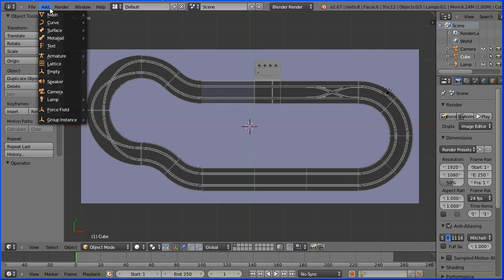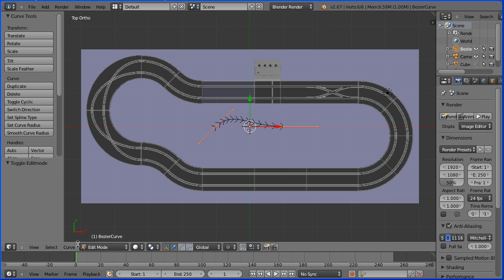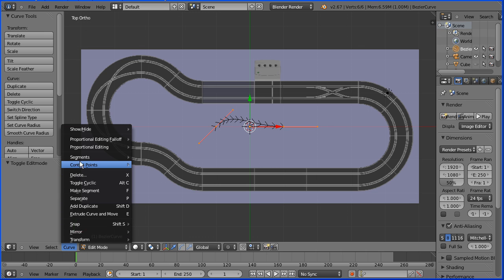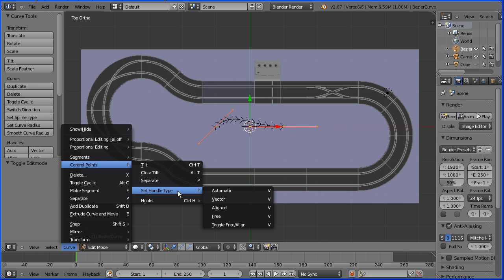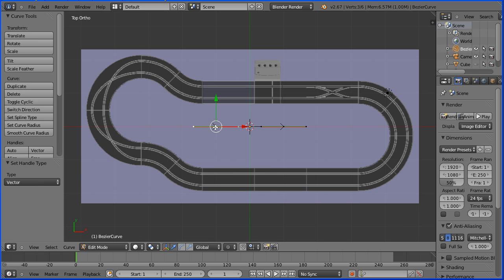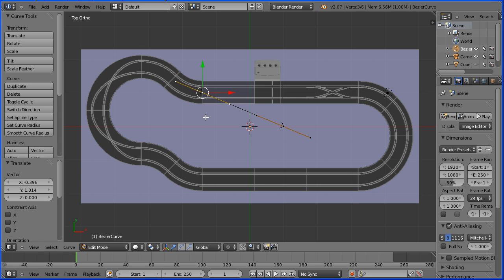Add a curve Bezier. Go into edit mode. With both points selected, go to Curve > Control Points > Set Handle Type and set them both to vector. Select the first point, press G to grab and put it at the start of the straight section in the middle of the track.